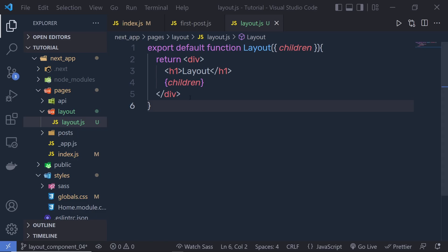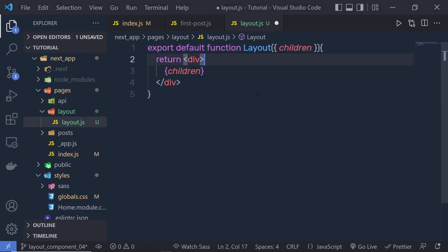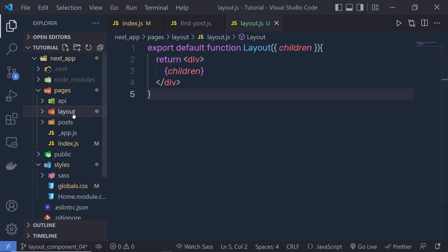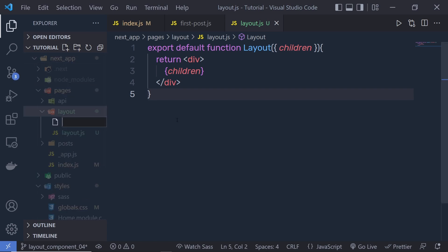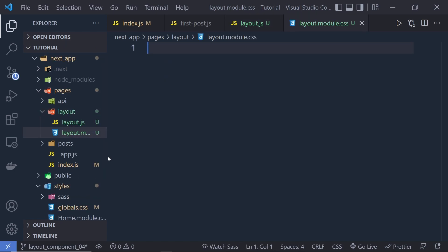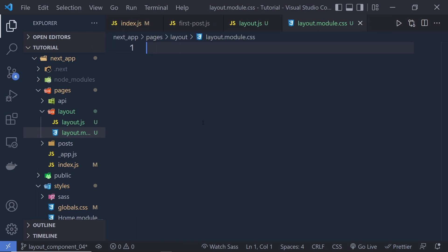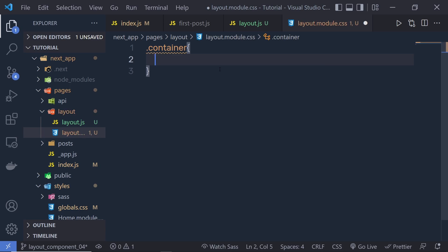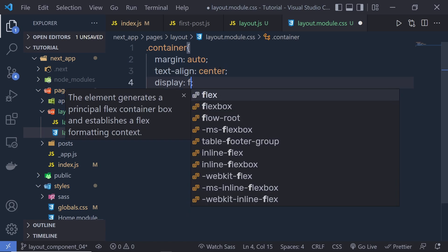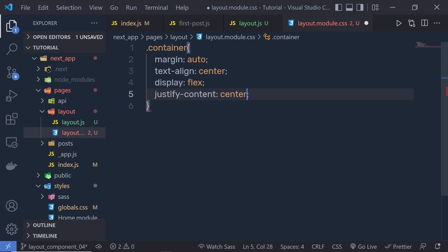Now let me specify some style to this layout. I'll remove the h1 and add styling to the div. Inside the layout folder, I'm going to create a new file and name it layout.module.css — because we are creating a CSS module, we use the extension module.css. Inside this layout module I'm going to create a container class with: margin auto, text-align center, display flex, and justify-content center.